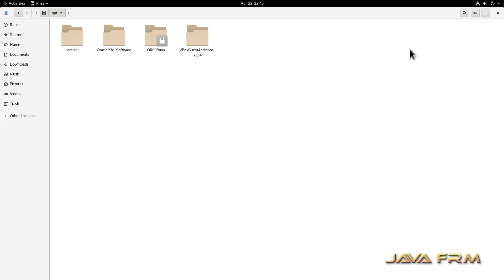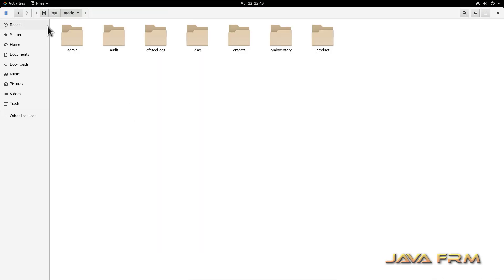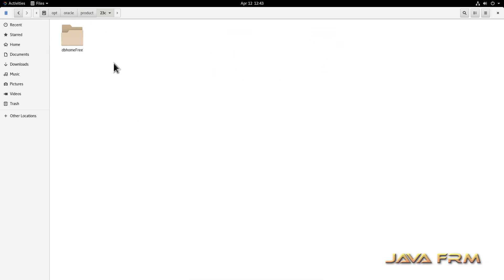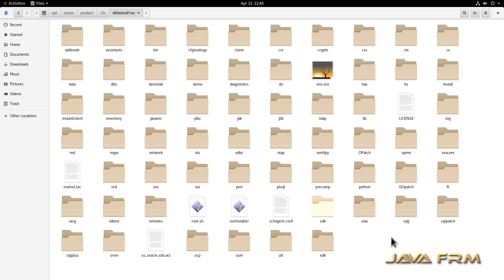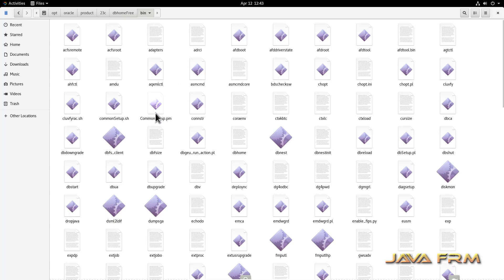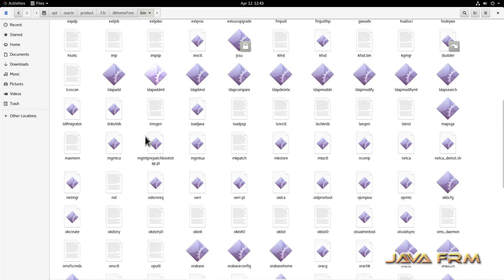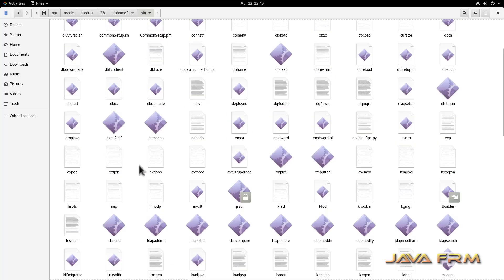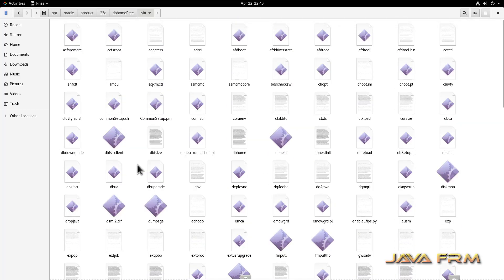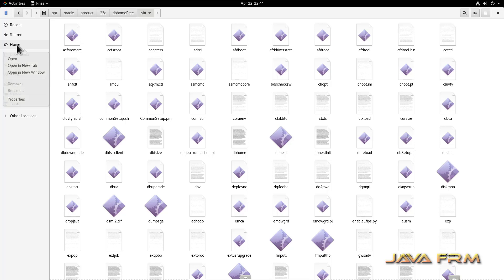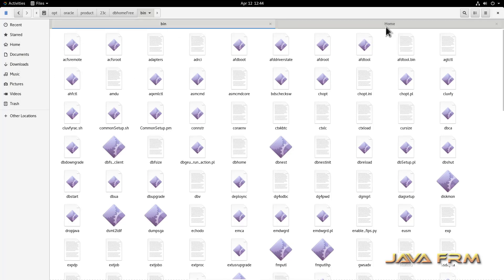Now let me go to the /opt directory. Under the Oracle directory, all the components are installed. This is the Oracle home directory, and inside the bin directory you can see many executables and shell scripts. We are going to create the ORACLE_HOME environment variable and add this bin directory to the Linux PATH so that all the executables will be available in the path.